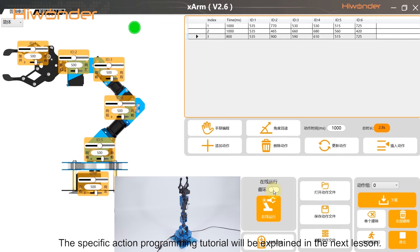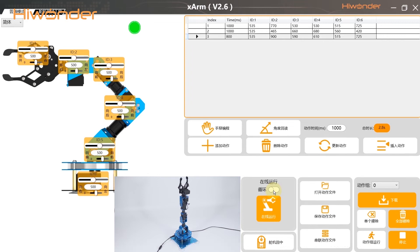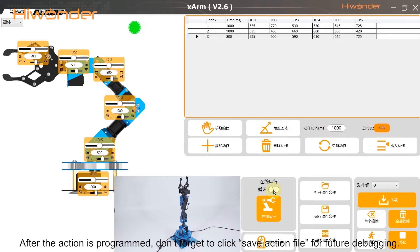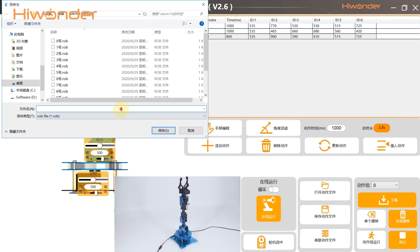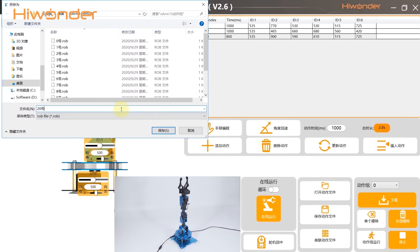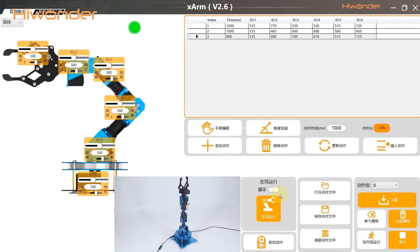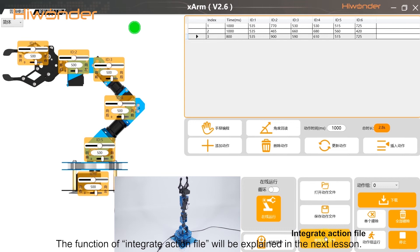The specific action programming tutorial will be explained in the next lesson. After the action is programmed, don't forget to click Save Action File for future debugging. The function of Integrate Action File will also be explained in the next lesson.